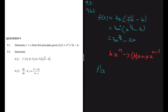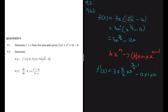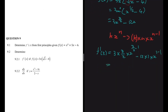So we have f prime of x equals: we're going to have 3 multiplied by 3 divided by 2 multiplied by x to the power 3 divided by 2 minus 1. And then applying the same to 12x, we're going to have minus 12 multiplied by 1 multiplied by x to the 1 minus 1. So this will equal: 3 multiplied by 3 divided by 2 — that is 9 divided by 2 — and then x.